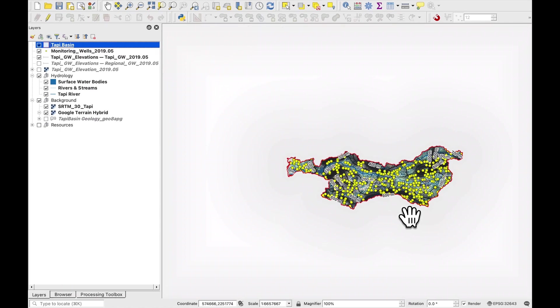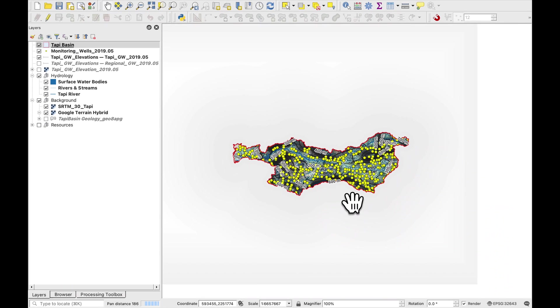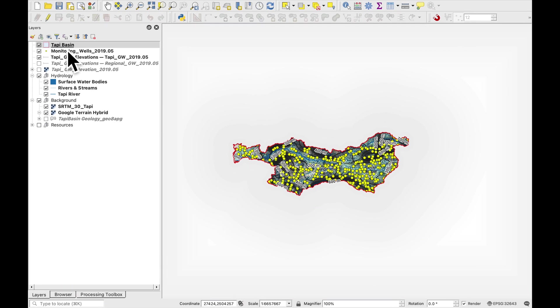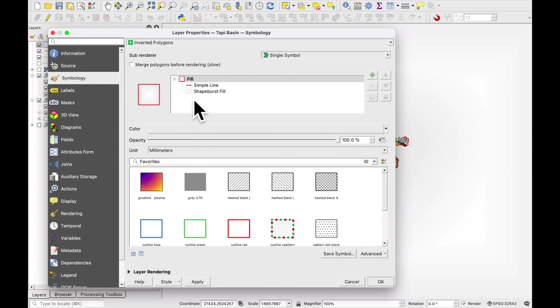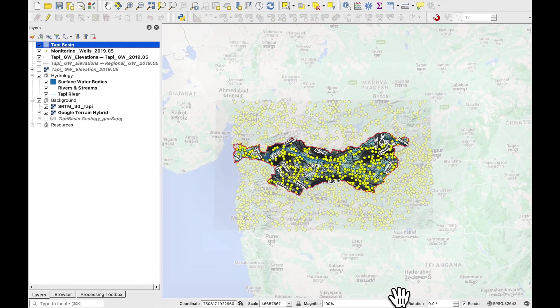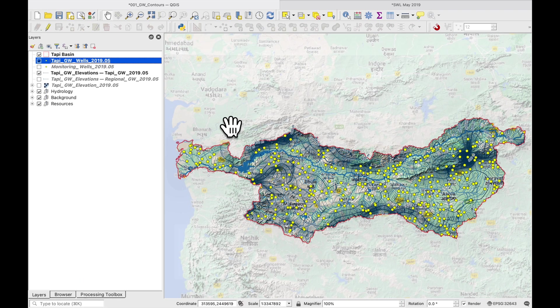And you can see that it has hidden everything outside of the Tappi basin. But let's still have a bit of opacity here. Press okay.